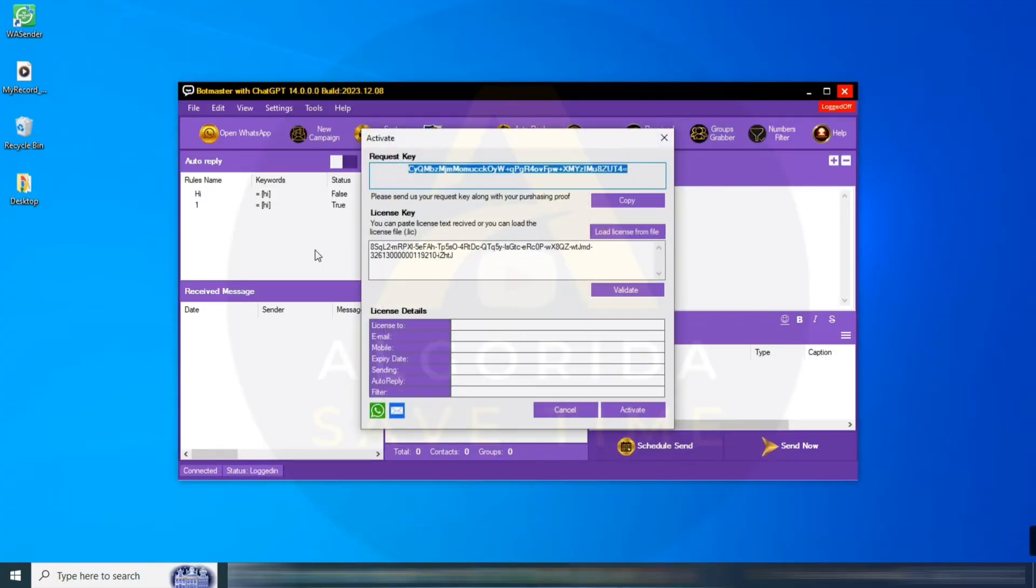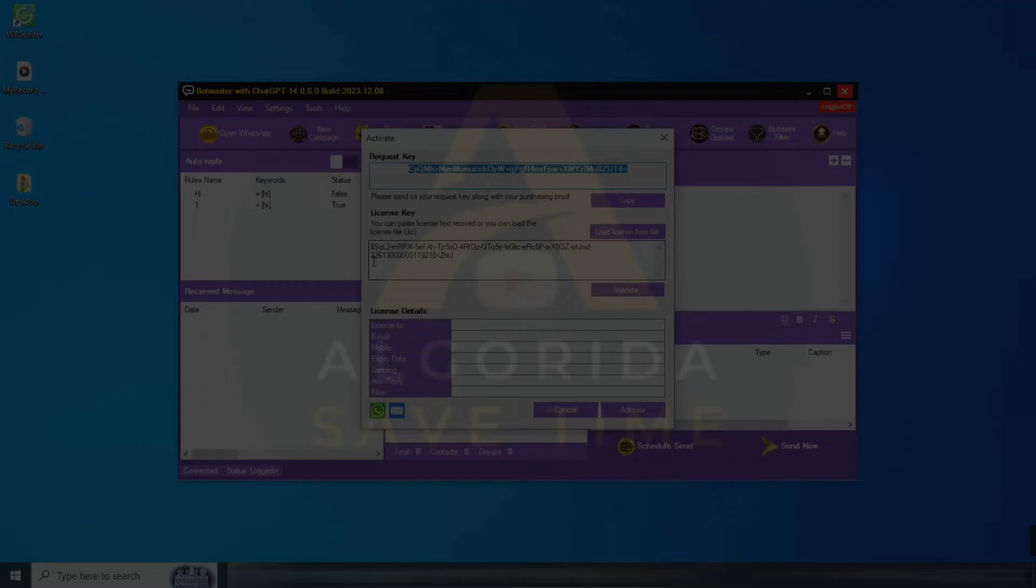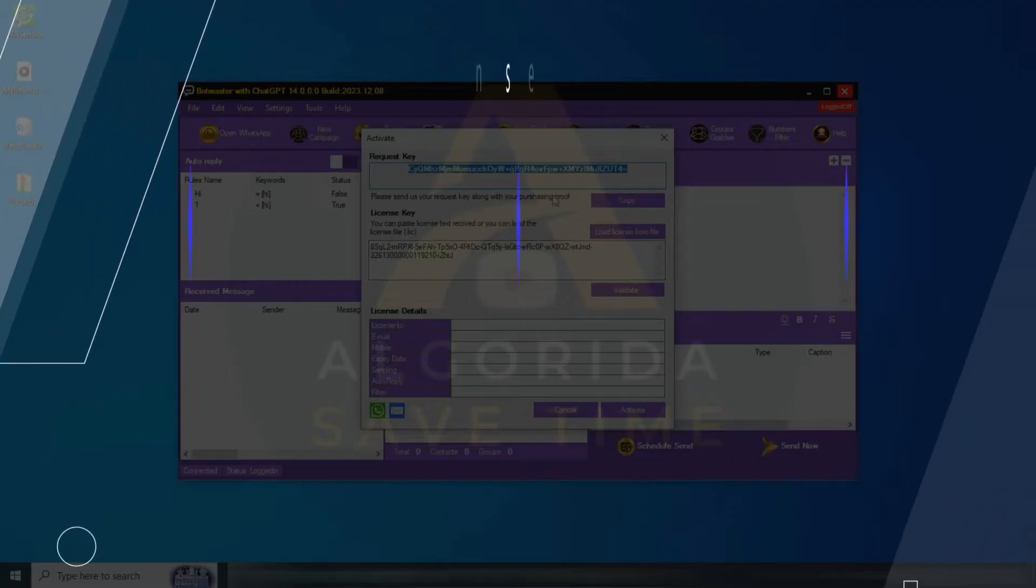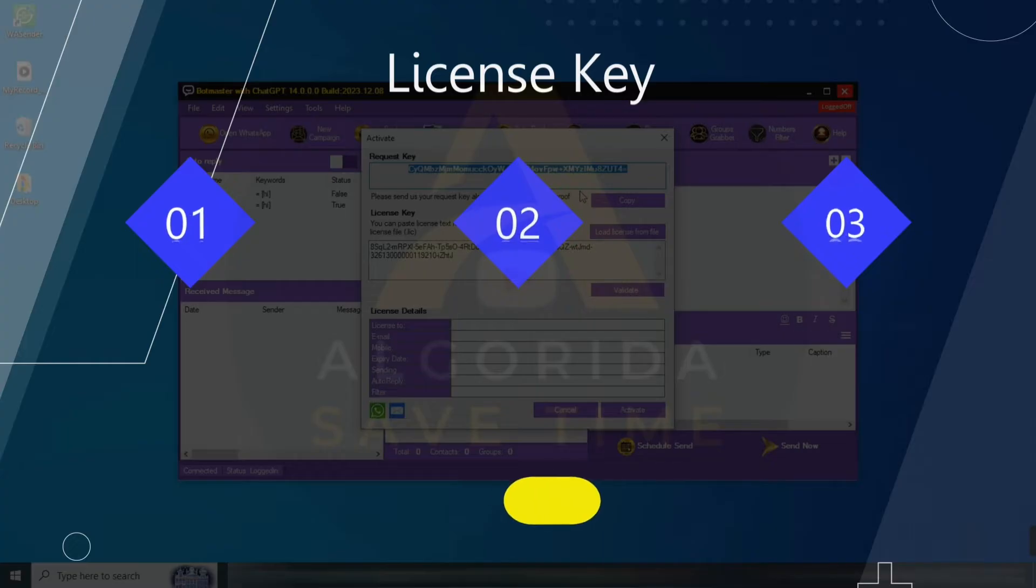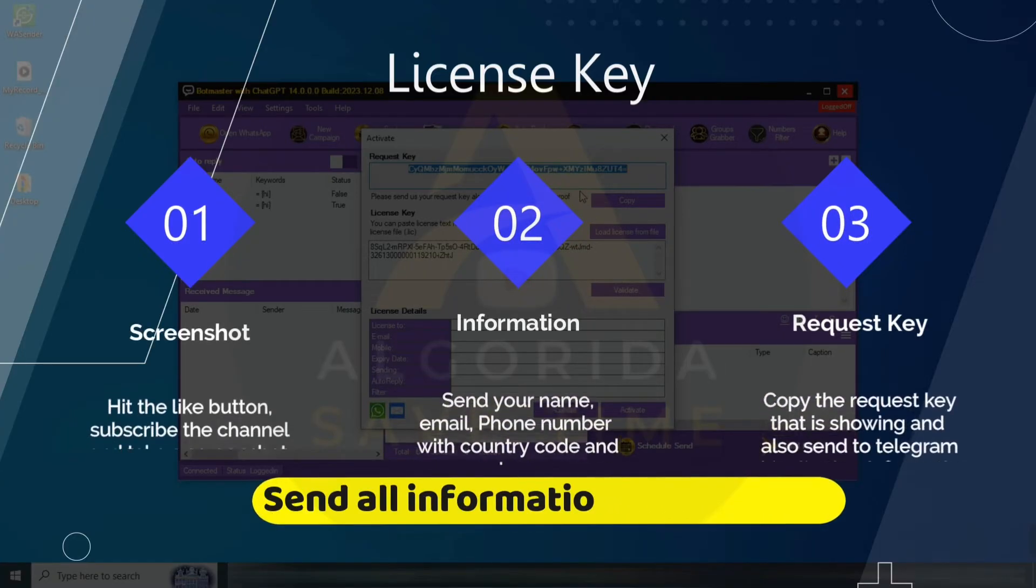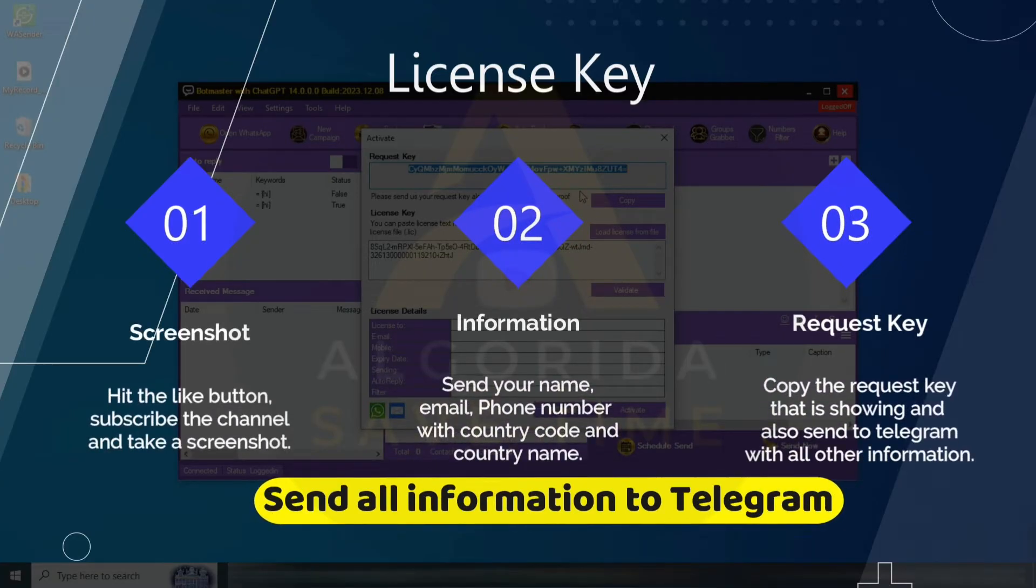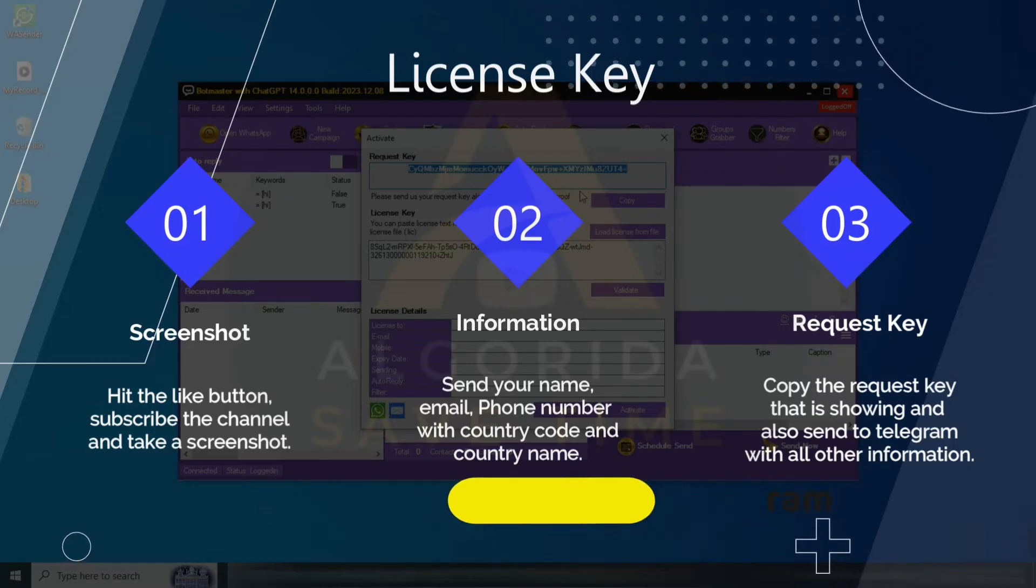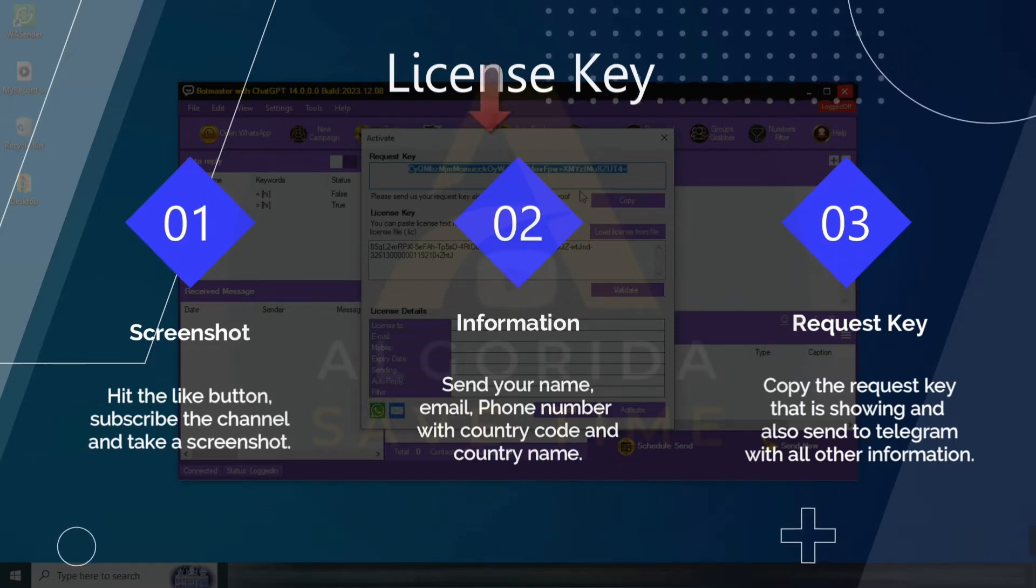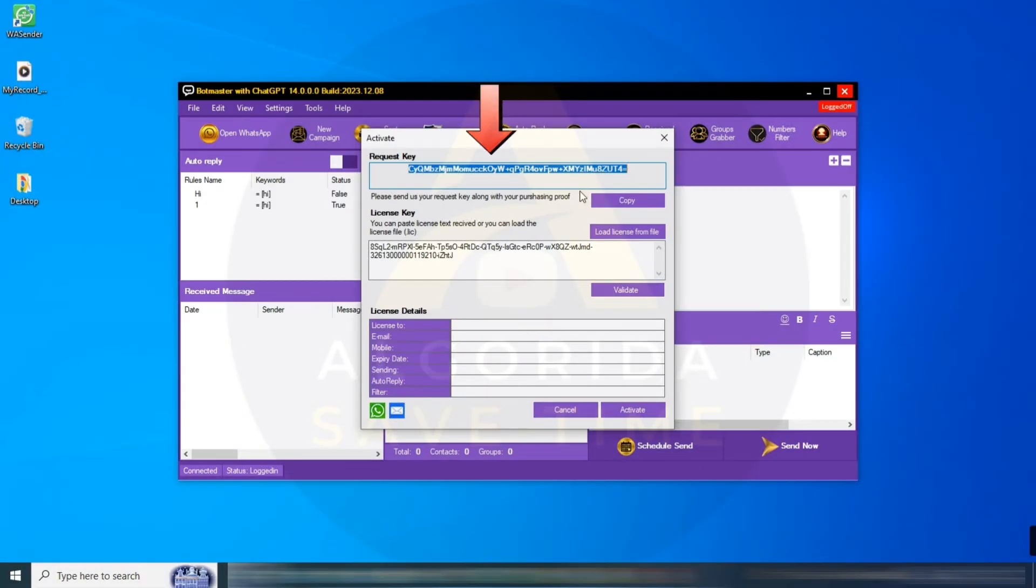If prompted for a license key, don't worry. Just subscribe to the channel, hit the like button, take a screenshot, and send it to me with your name, mobile number, including country code and country. Also send the request key in text format. As a thank you, all subscribers will receive a 100-day free license key.